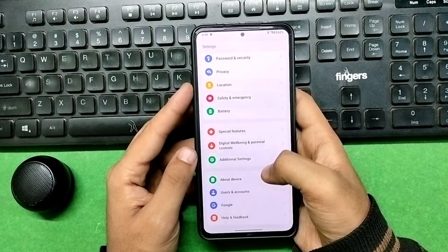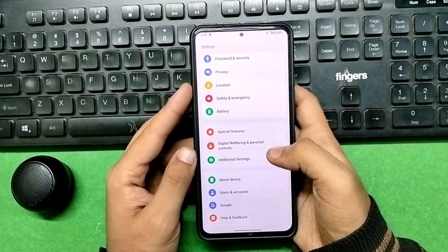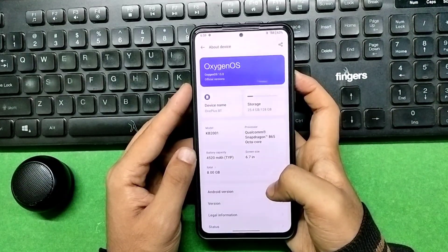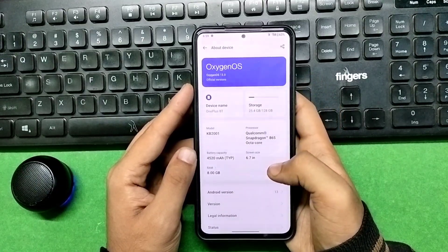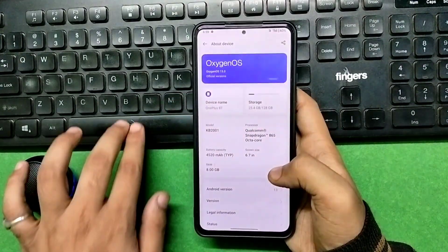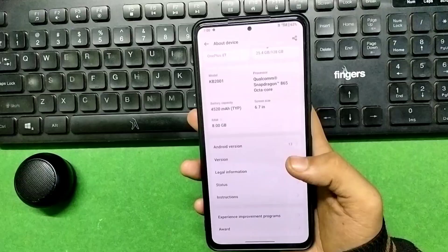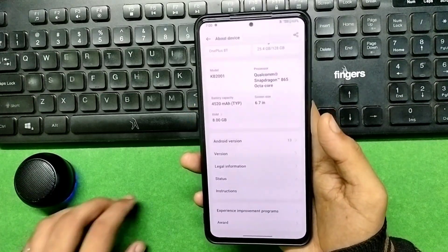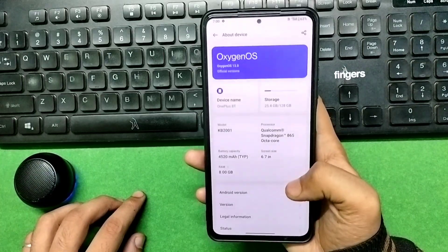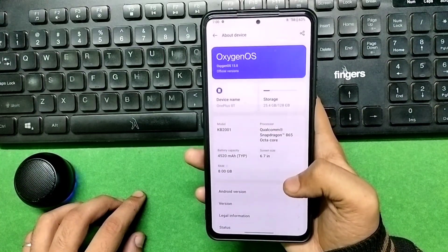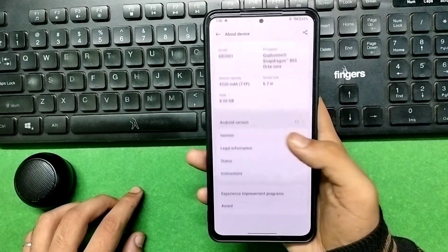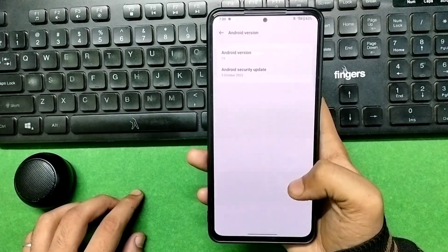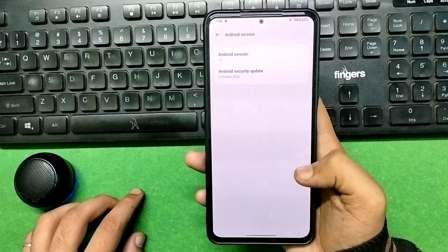There is also a major change regarding the processor. In the About section, you can see OxygenOS 13.0. The major change is that it shows Qualcomm Snapdragon 865 octa-core, but our device, the Mi 11x, actually has the Snapdragon 870. It shows 865 because this is a ported ROM from the OnePlus 8T, which has the 865 by default. So don't worry — it's just displaying a fake processor name.